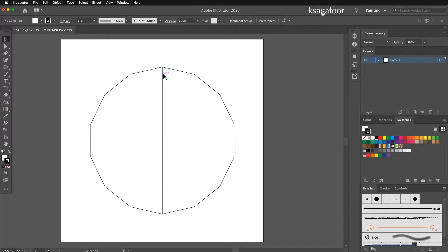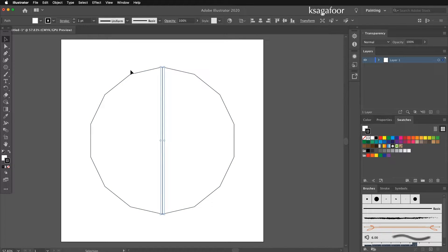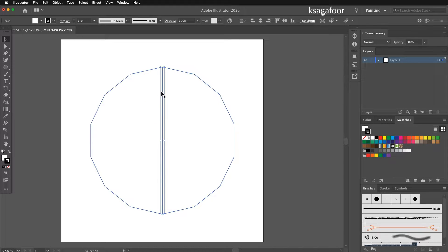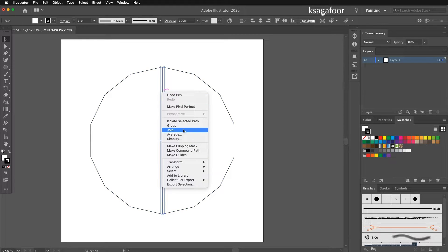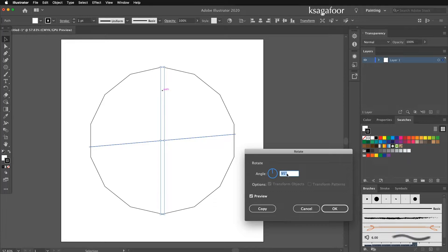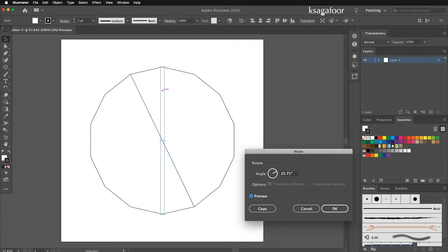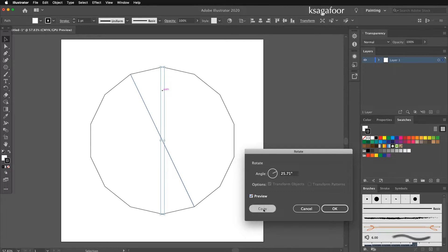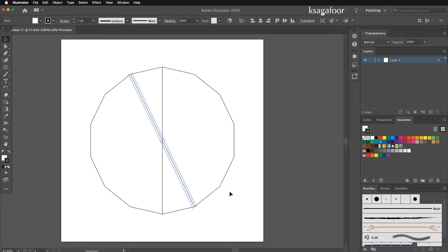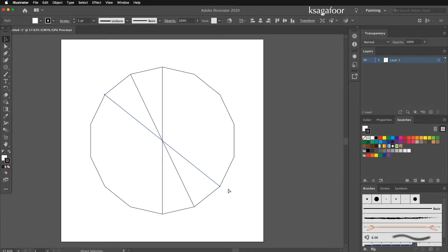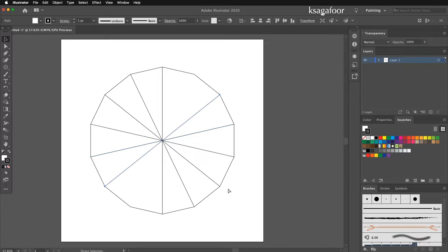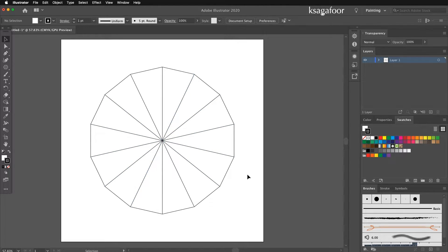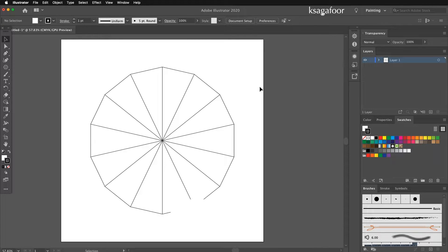Now the line needs to rotate with copy. Just rotate 360 divided by 14. It is copy with rotate ready. Just press copy. Then same function, Command D. The lines are ready.